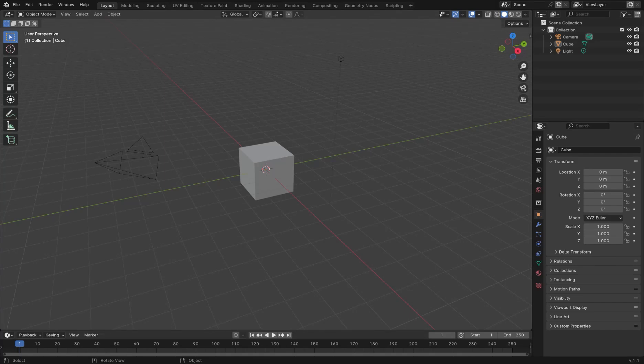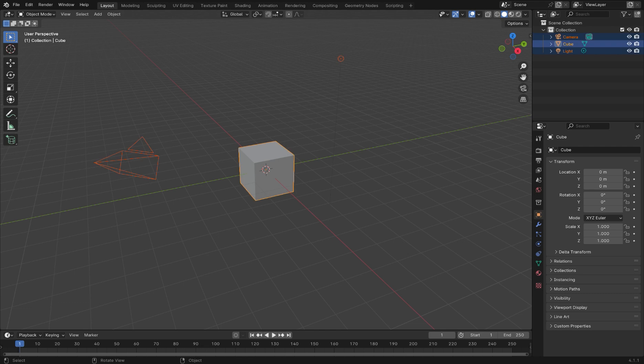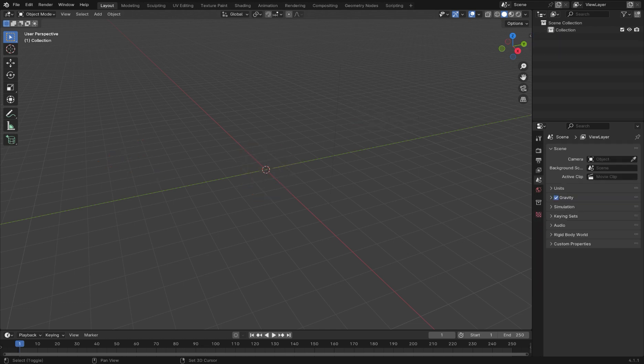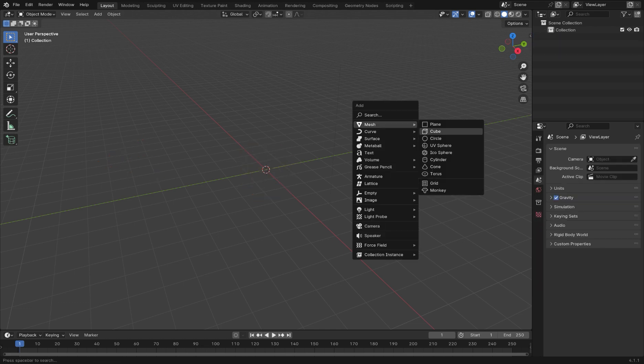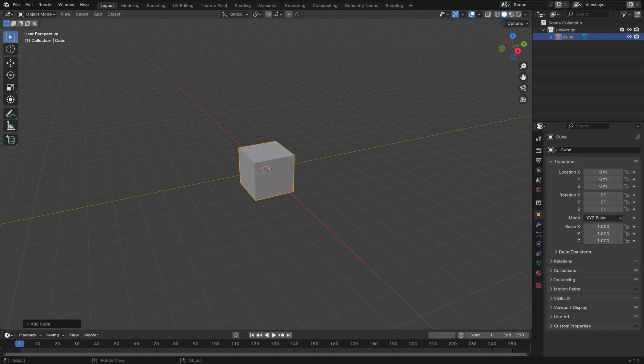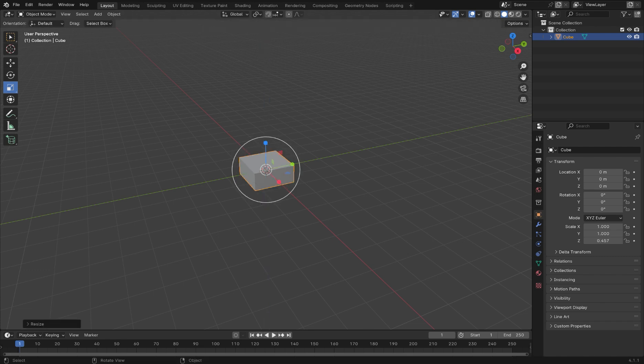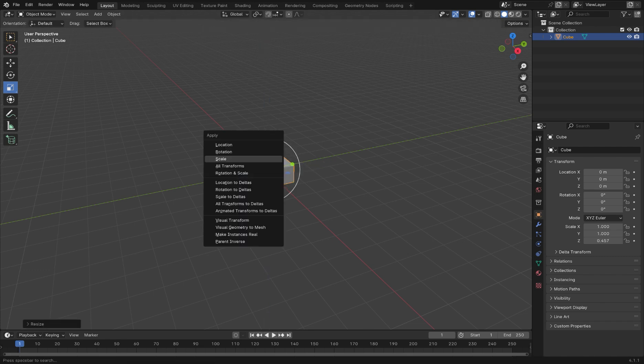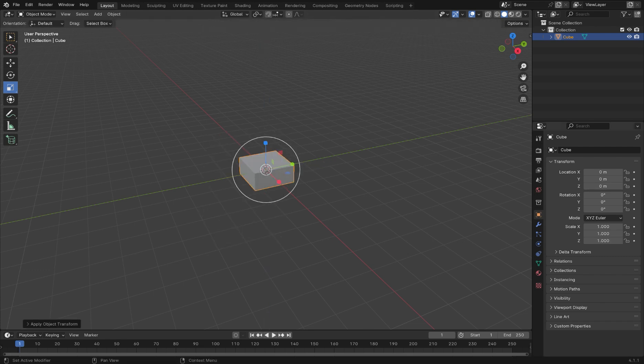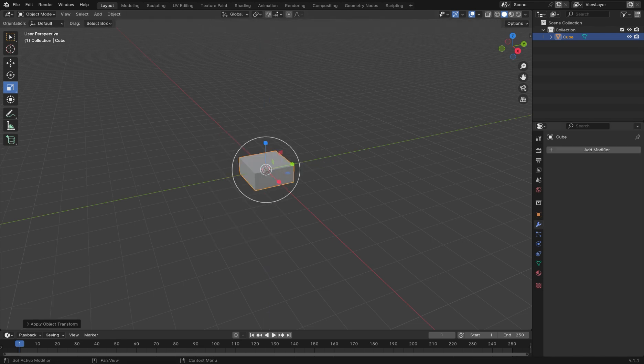So this is how to make a pillar in Blender. We're going to start by pressing A, then X to delete everything in the scene, then we're going to shift A to add a cube, then scale the cube down, and then press Ctrl A to apply the scale.